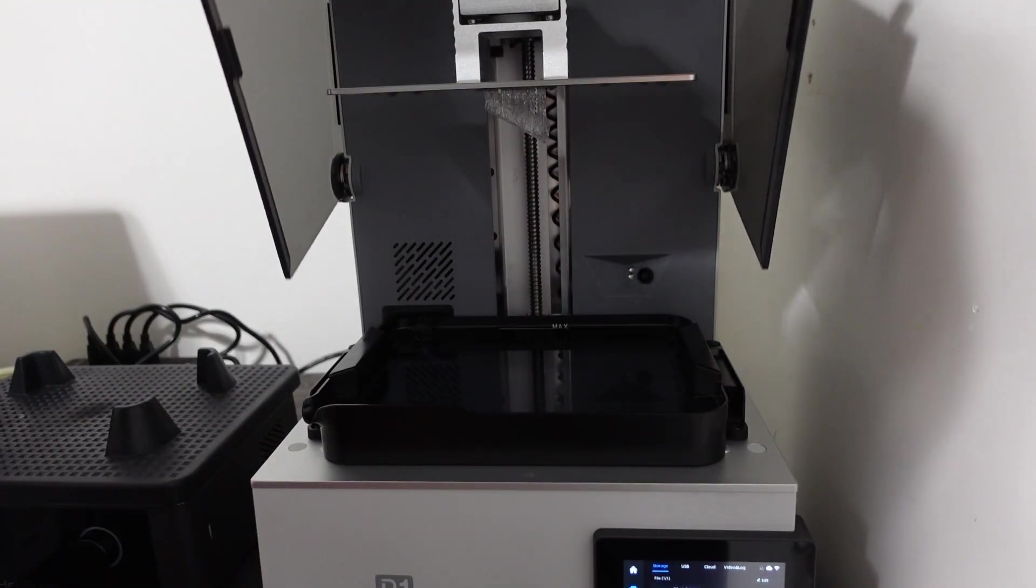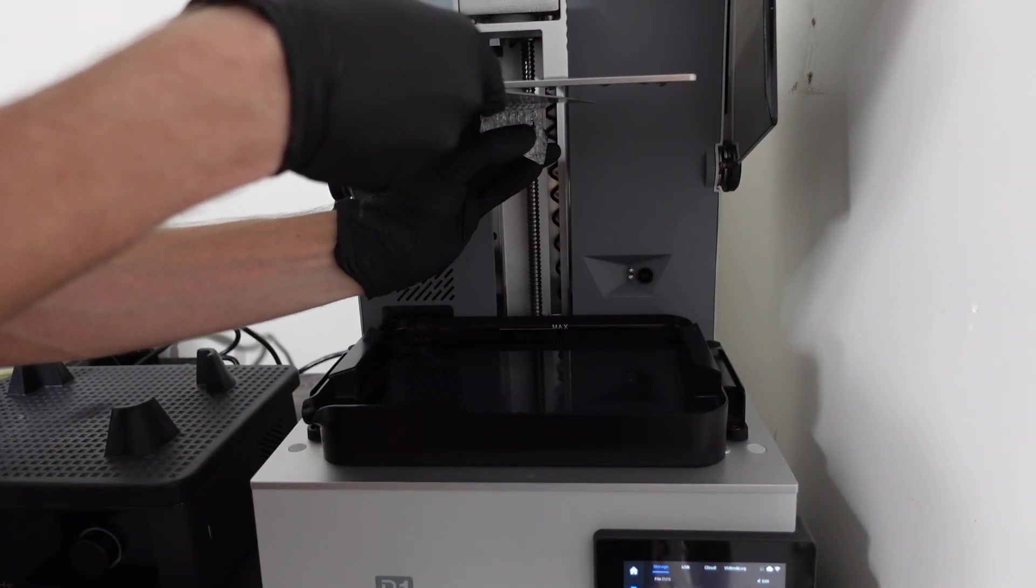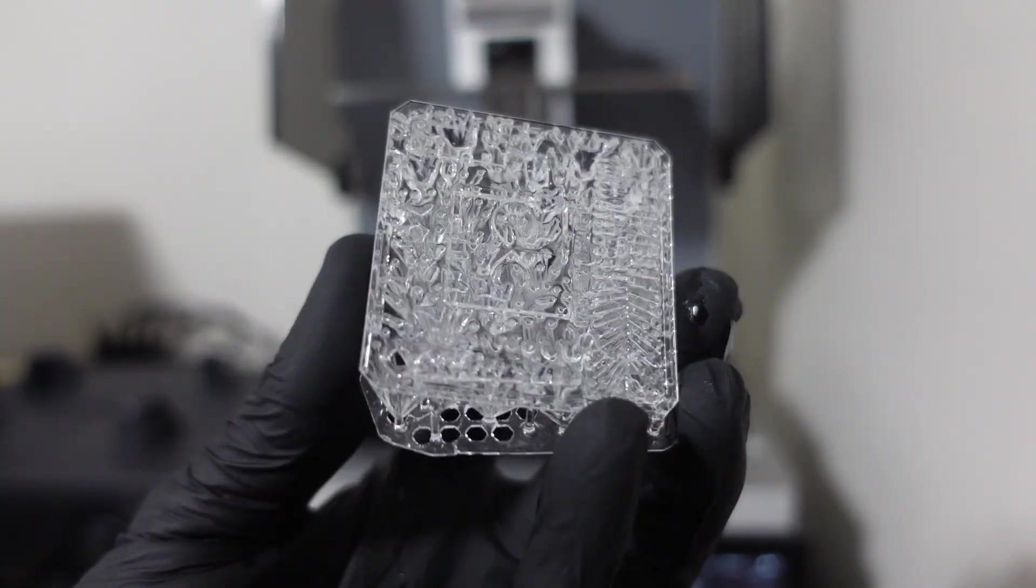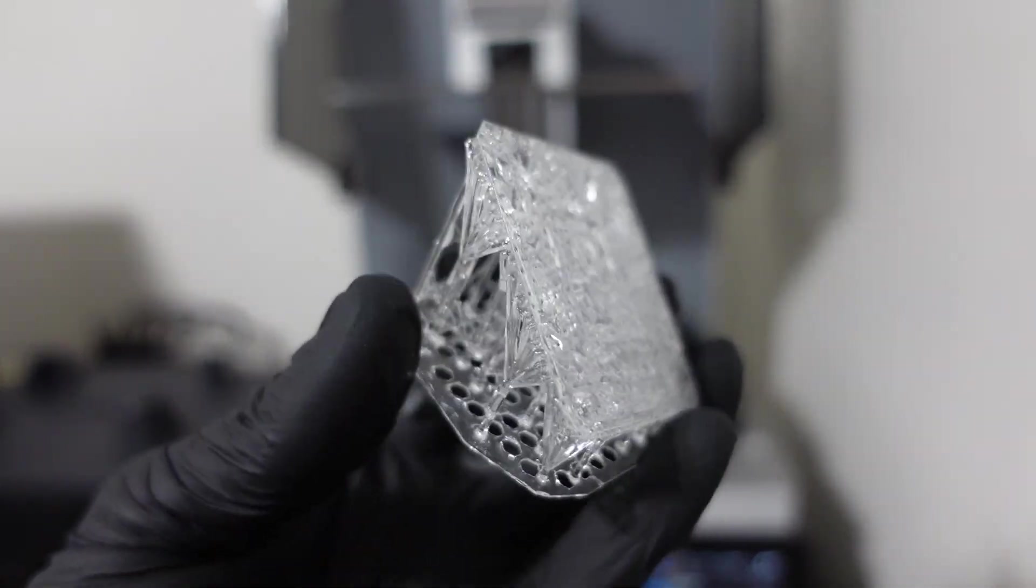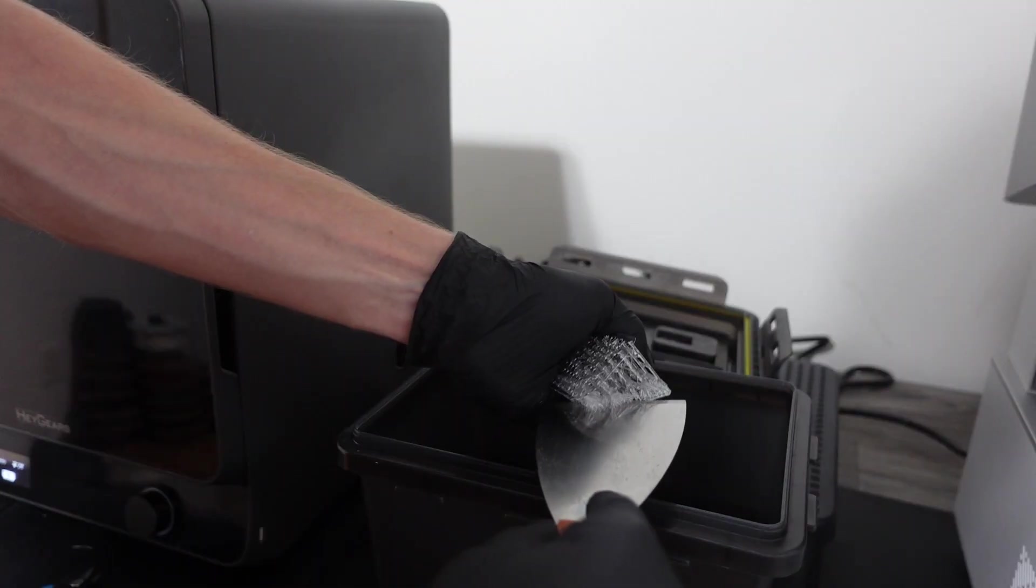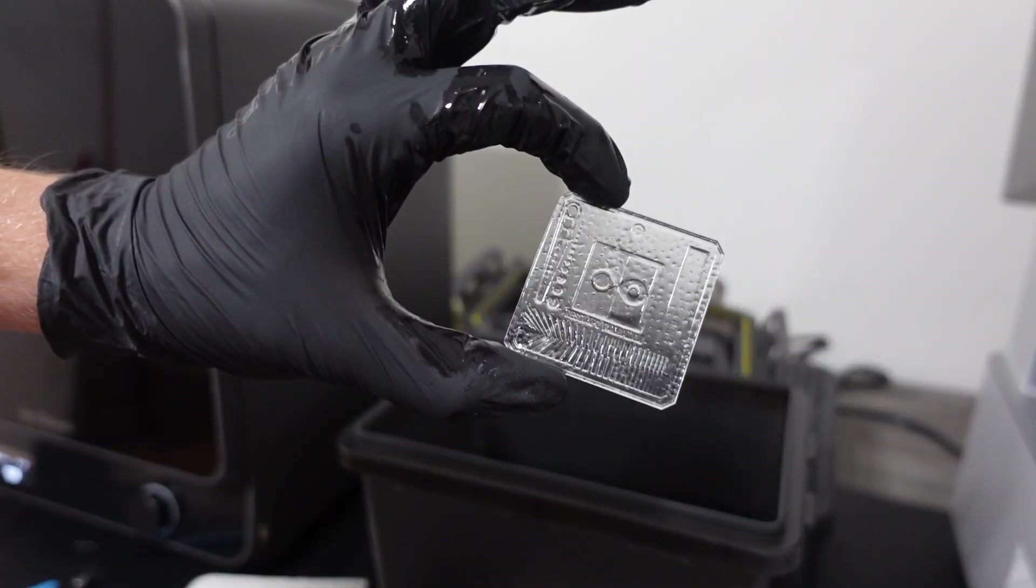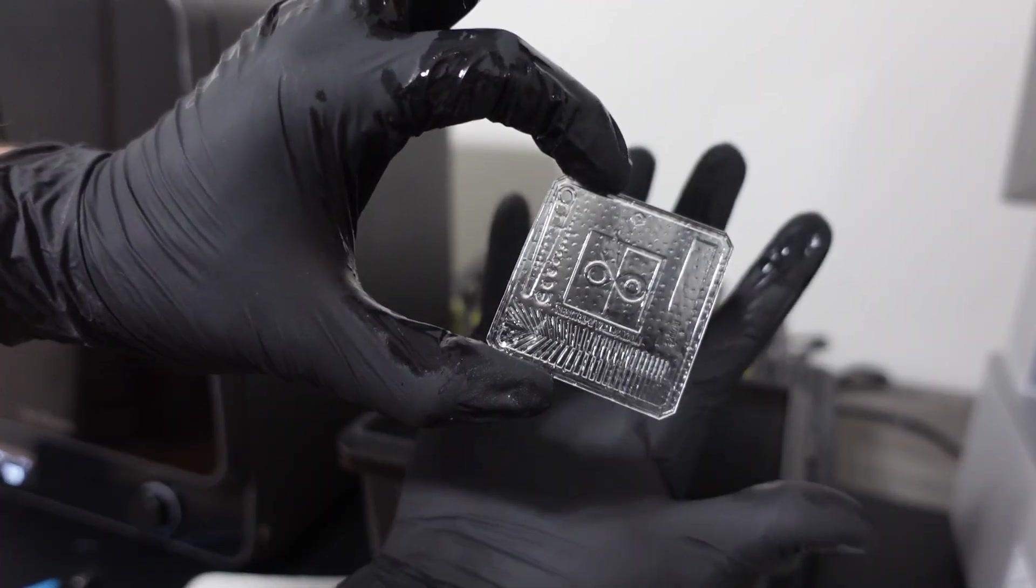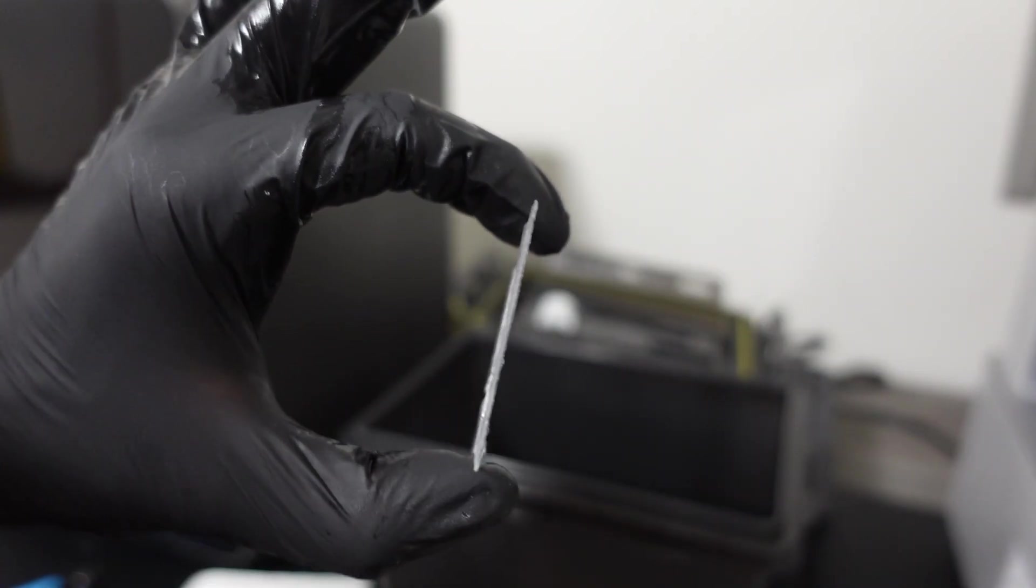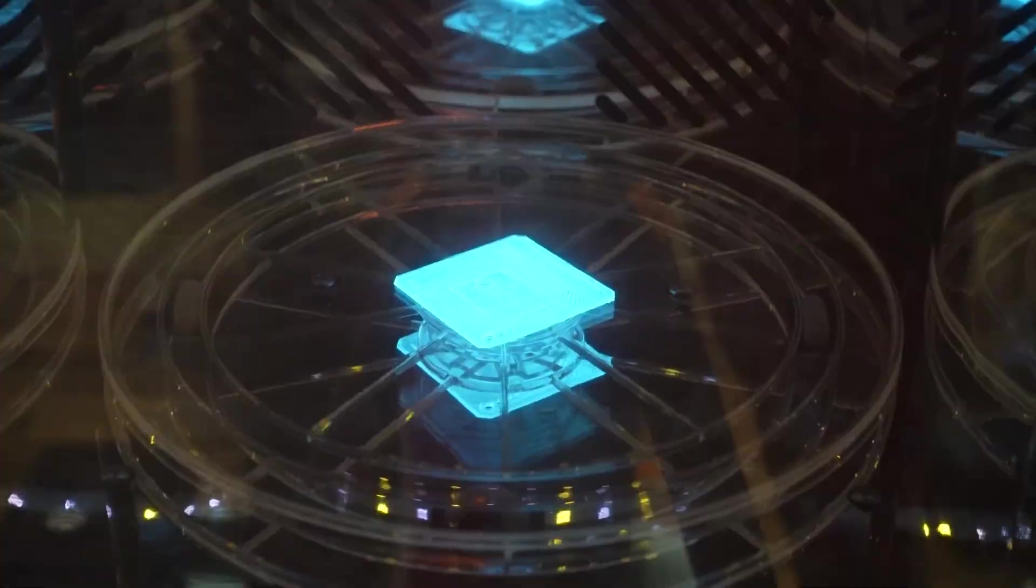After about two hours, the print was done. It popped right off the build plate with almost no effort. It was so clear, it was a little hard to see all the details at first. After washing it off with IPA, the supports came off easily. You can still see the dimpling from the support points, which is totally expected, but the part itself was paper thin and captured every bit of detail.